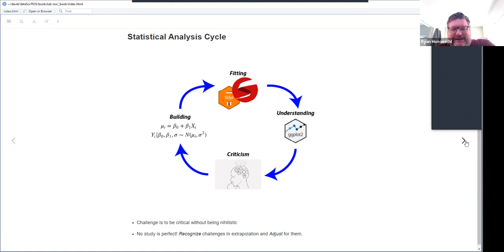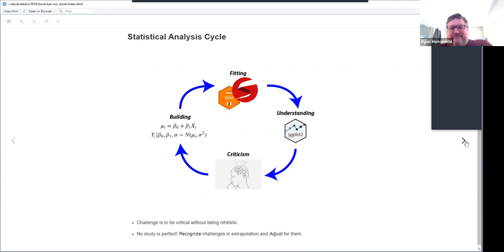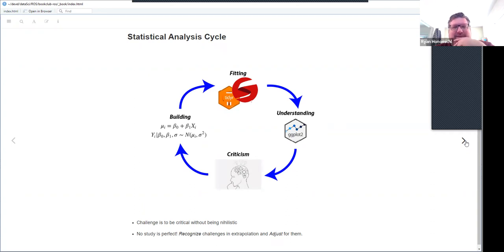Ryan recalls reading this chapter while at Cleveland Clinic and discussing that point about not going to pieces over data problems. That's especially relevant when doing observational research with EHR data — not going to pieces is an underrated part of a biostatistician's job. Hospital data is messy: things go missing, someone has a BMI of 4,000 — there are all kinds of issues.